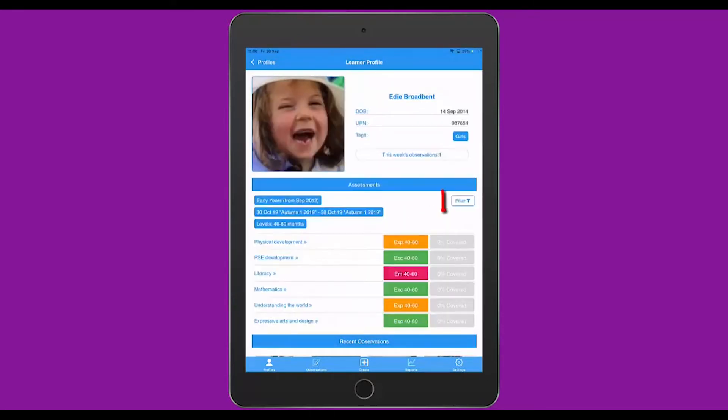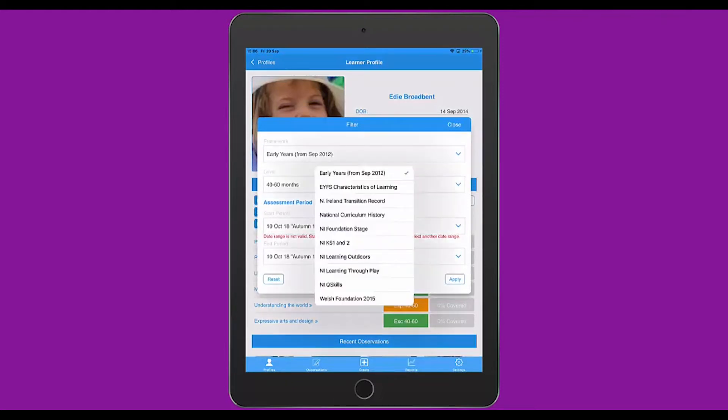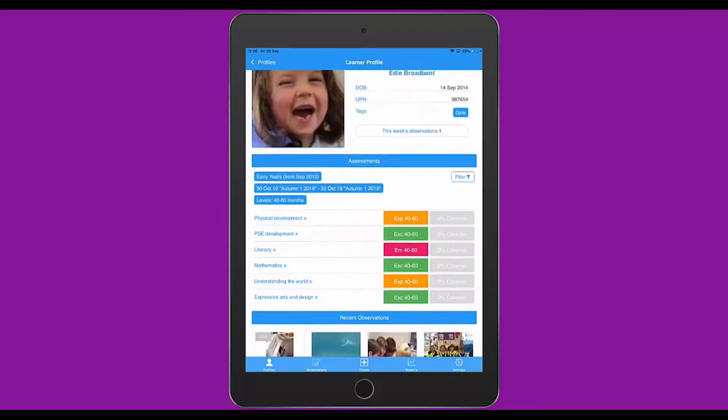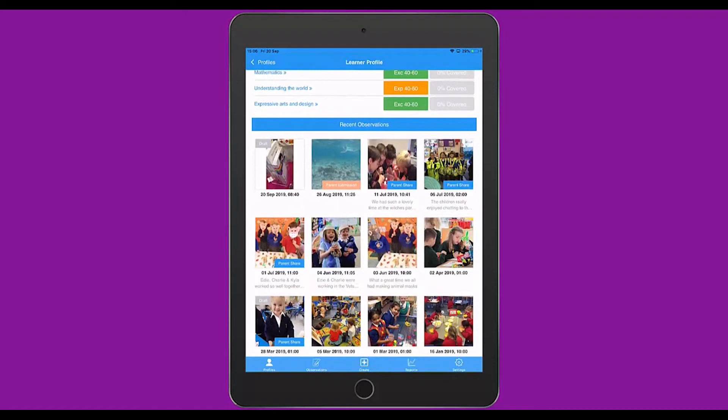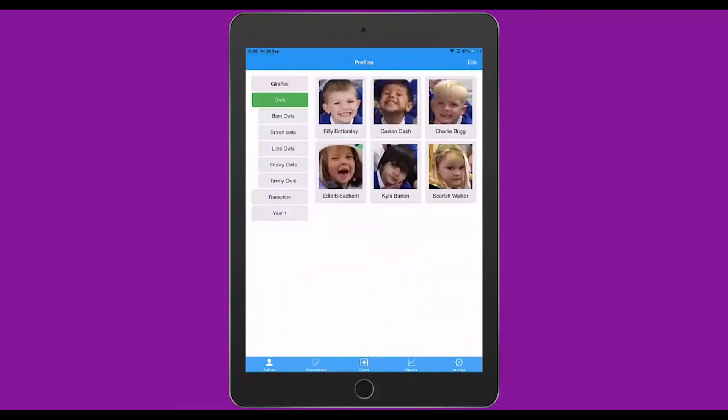Just underneath the Assessments banner, to the right, I can see the word Filter, and I've got three filters switched on: early years, 40-60 months, between an assessment period. I can use these drop-downs if I want to, to change the filters. The other thing you've got in the learner profile is just a list of the recent observations if you'd like to browse them. I'm going to go back to the Profiles screen.